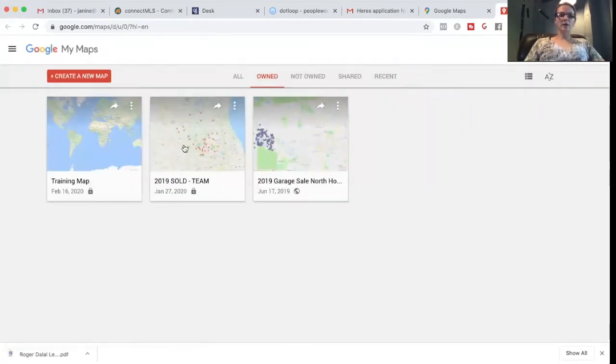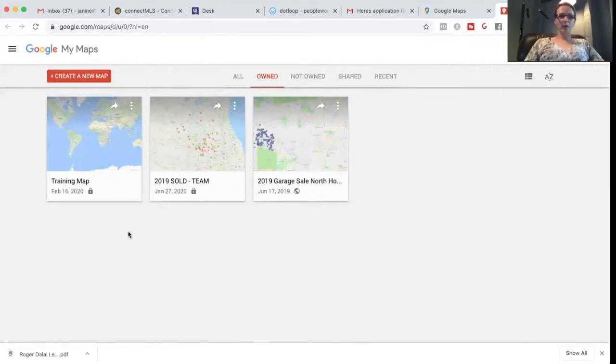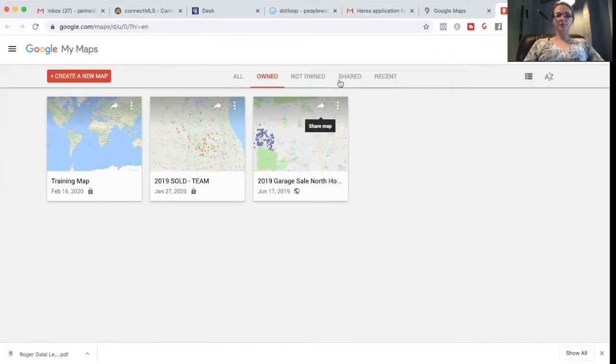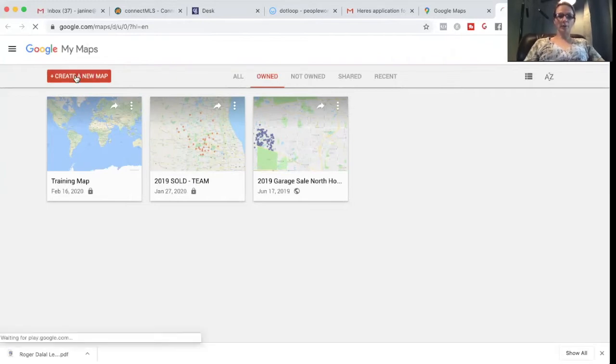Okay. And you can see here training map. And you can see here on my team salt map. And then the garage sale map, for example. So we want to click on create a new map.